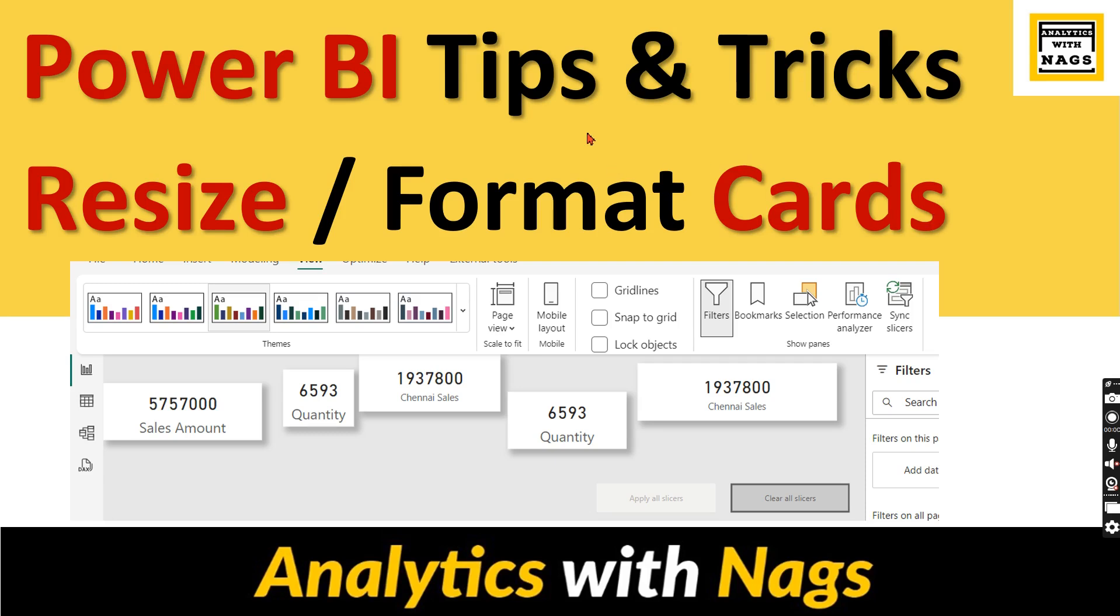Welcome to Analytics with Nags. In this video, I'm going to talk about how to format or resize multiple cards when you have them in your visual. It's not only one single card. Usually while we are doing development,